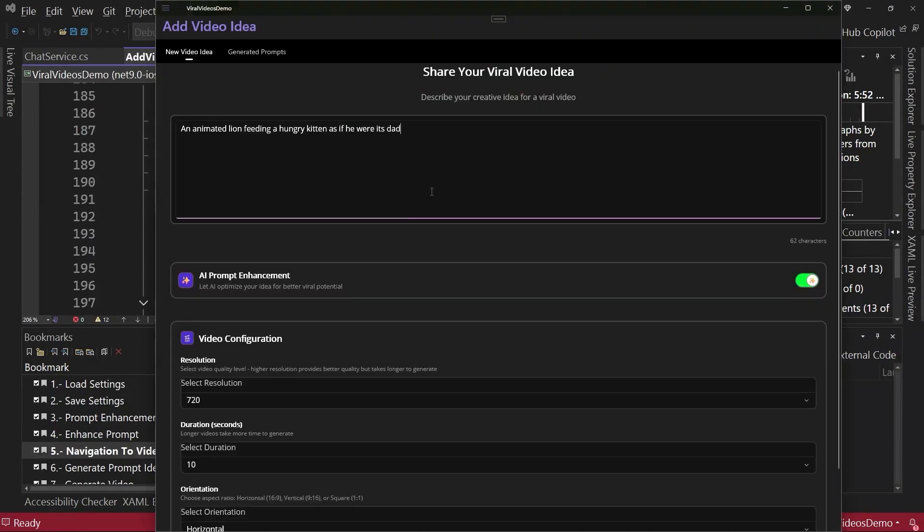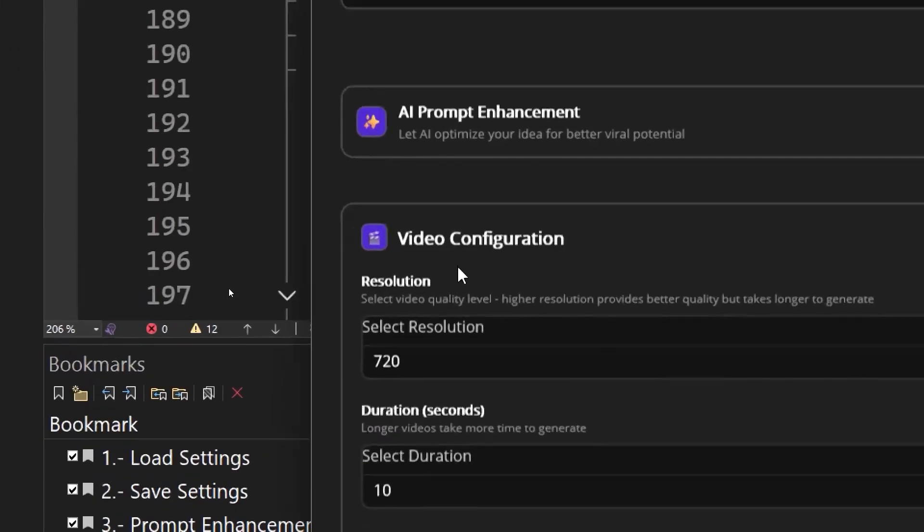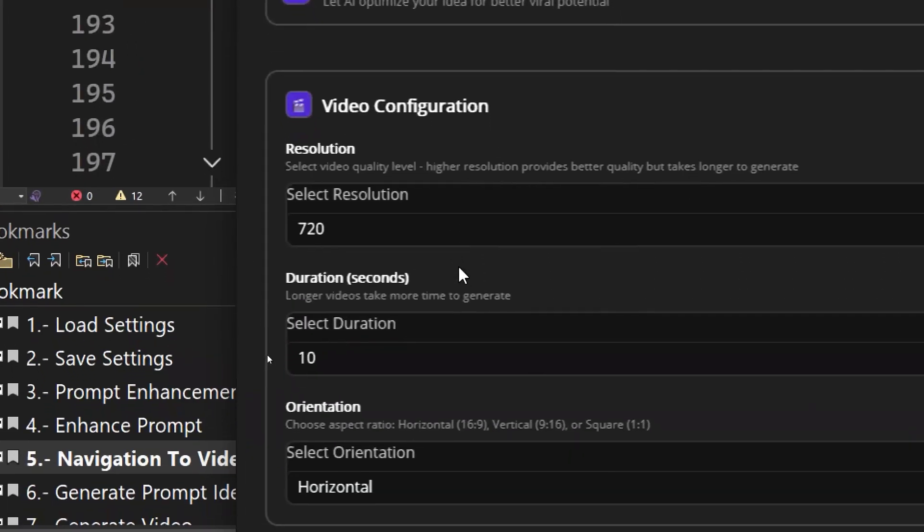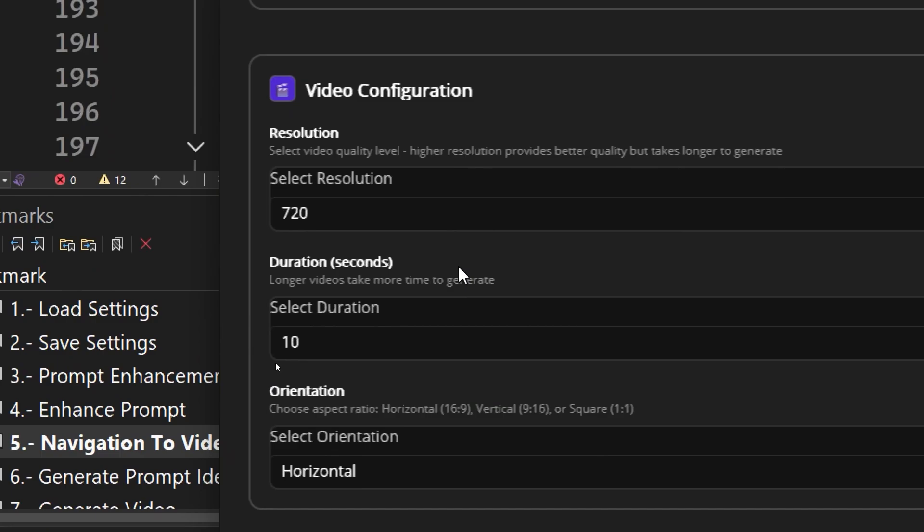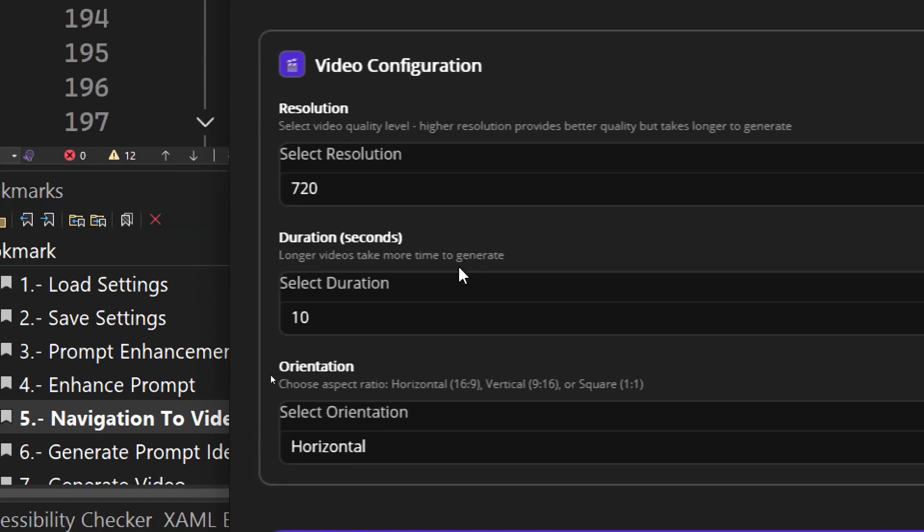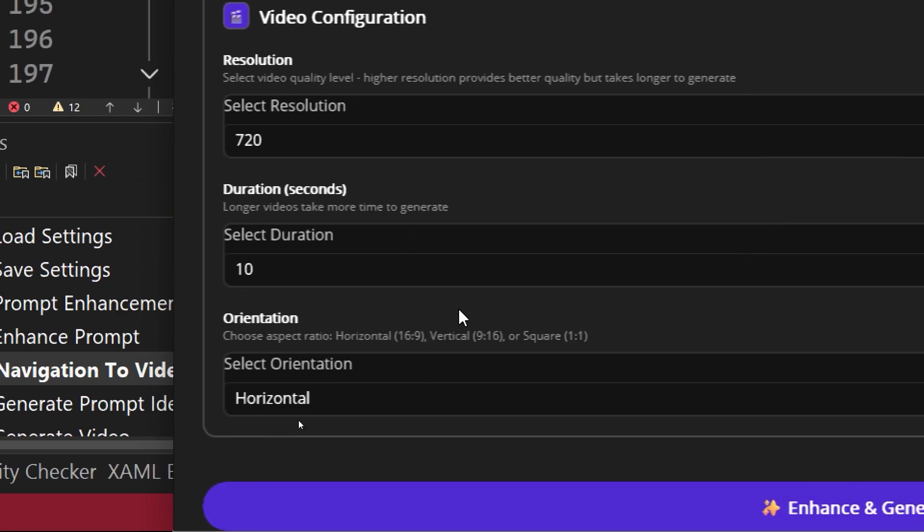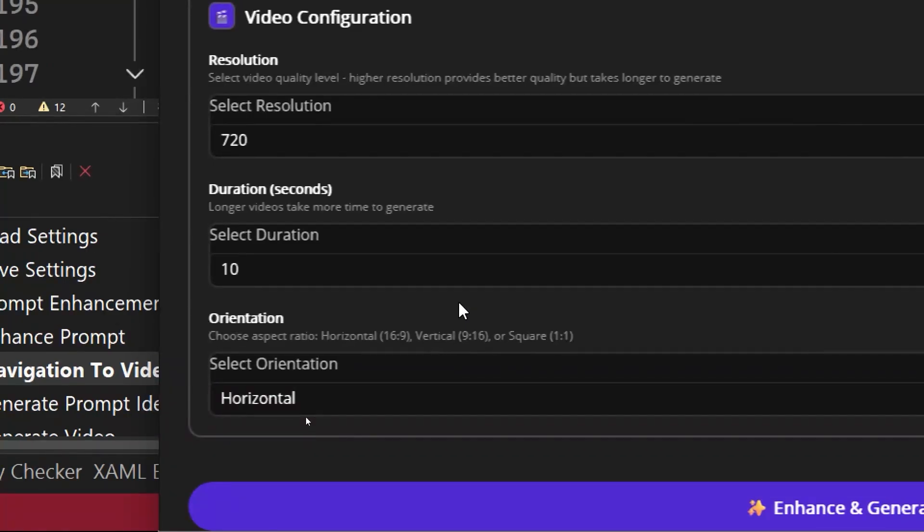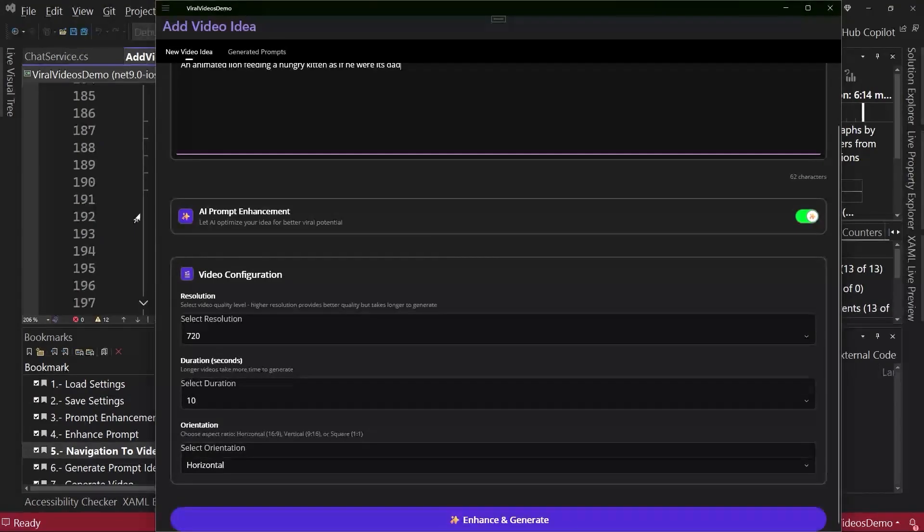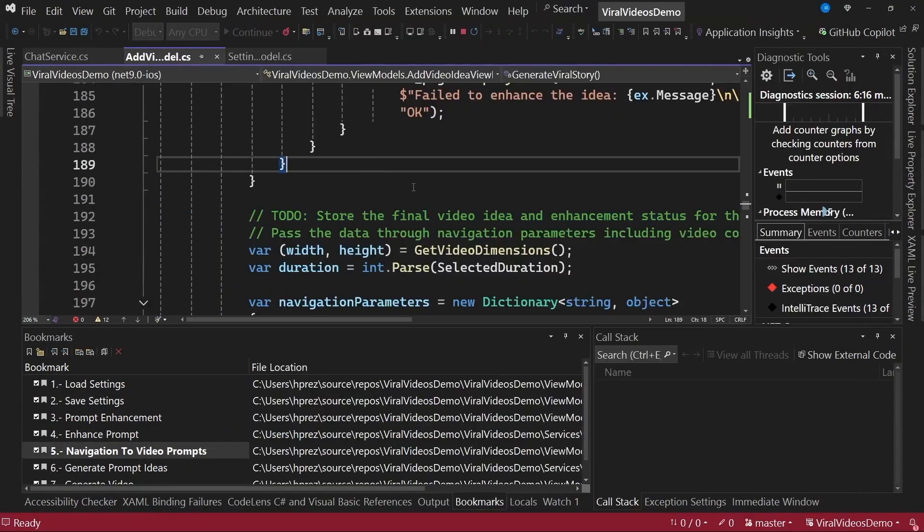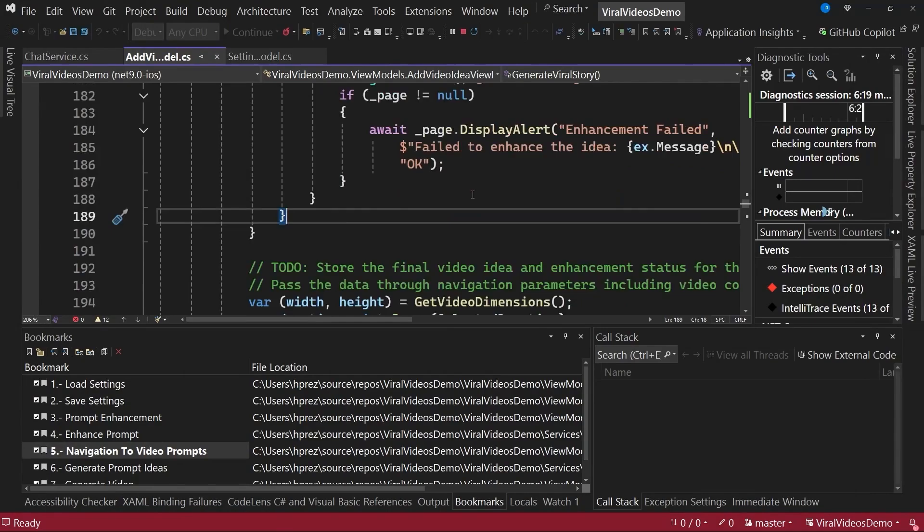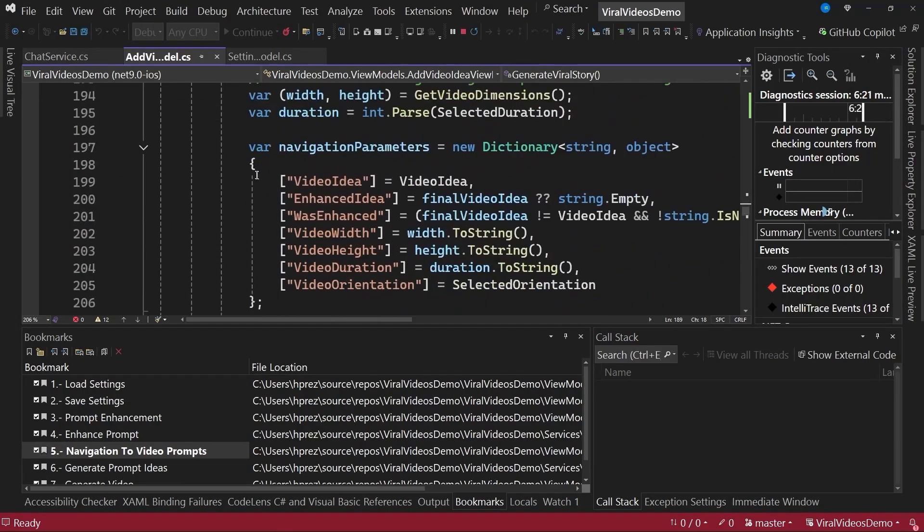Once this prompt is created, we can also see that the application has a video configuration section. This section basically lets us configure the output of the video - the resolution, duration, and orientation, since Sora supports different output formats. Every provider or video generation AI model has its own parameters, but in this case, this is adapted for Sora videos. Basically, what we do in the app, in the same view model, is once the prompt is improved, we gather all the parameters obtained from the graphical interface.